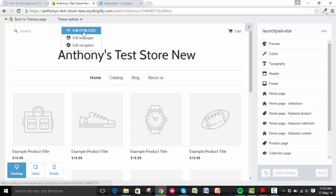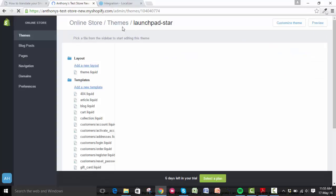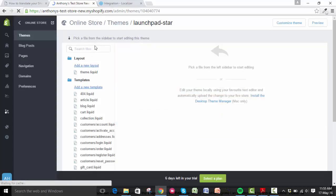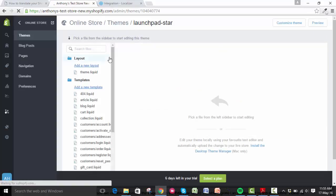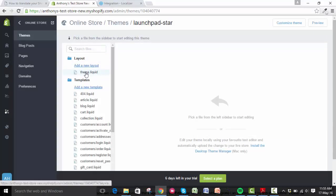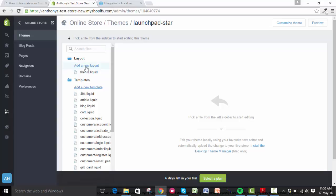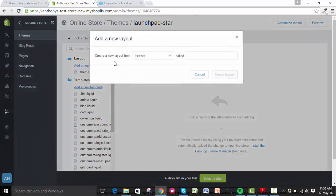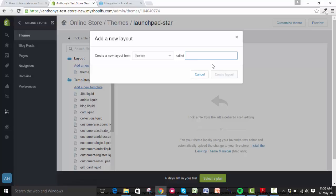In the next screen, you need to find theme.liquid and click on add a new layer. You'll be asked to name it, so just call it something you remember, like Localizer, and create the layer.